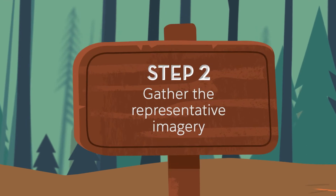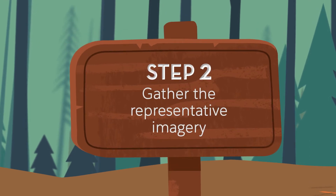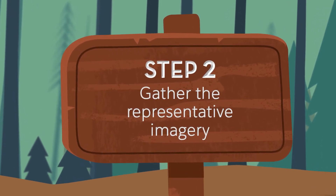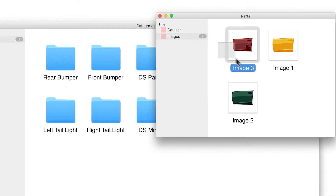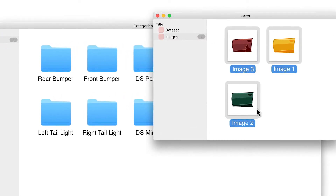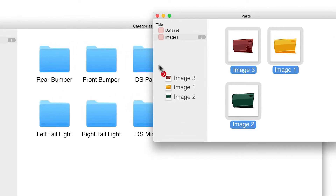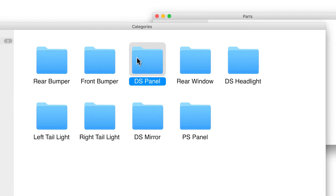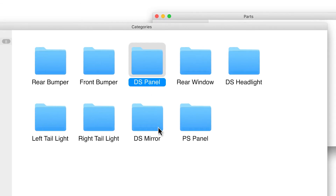Next, gather examples of each part, both damaged and undamaged. You'll need actual pictures to use as examples, but don't worry — you often need less data than you think.